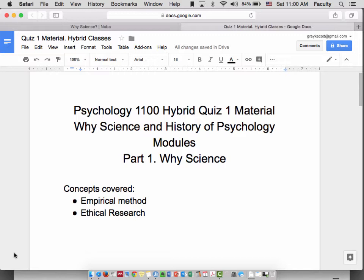Welcome to the first of our Psychology 1100 module lectures. This covers material from quiz one. I've divided it into two parts corresponding to the different modules. In part one, you'll hear about a couple of concepts from why science. In part two, you'll hear about a few concepts from history of psychology, and remember part three, research designs, is actually something that we'll do in class.